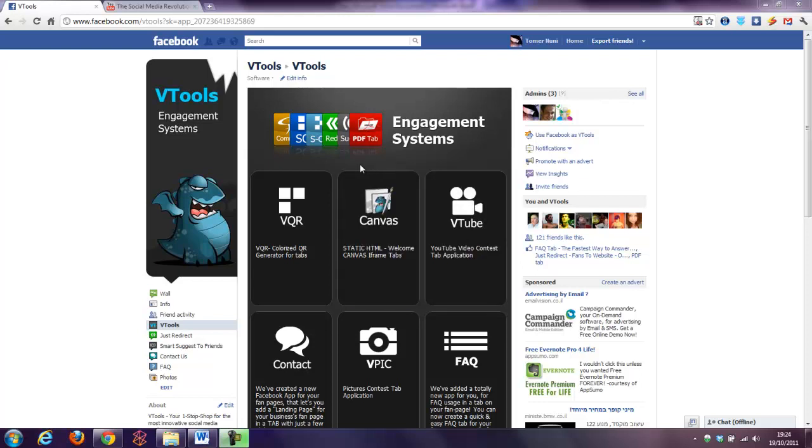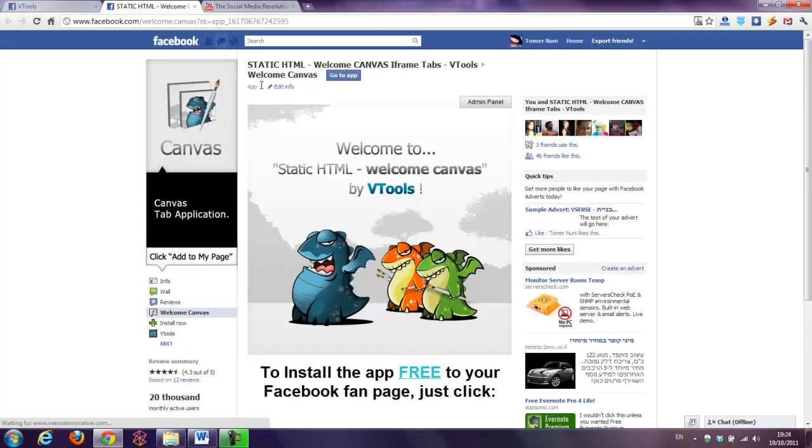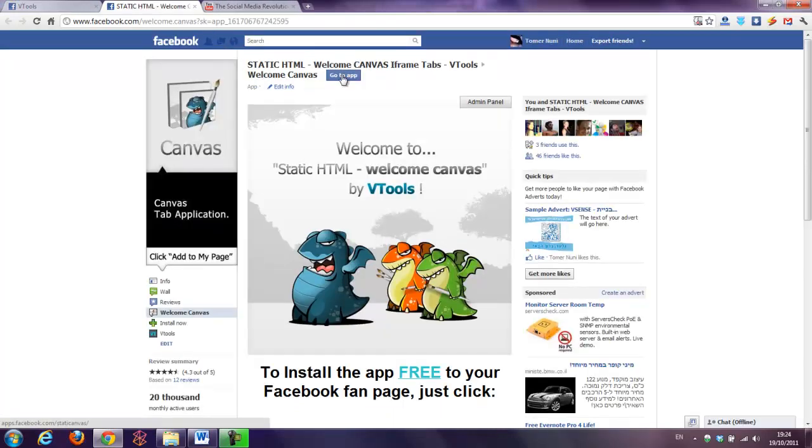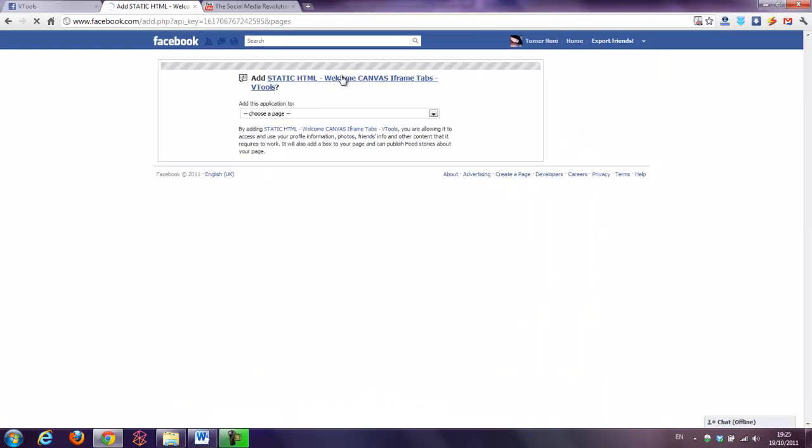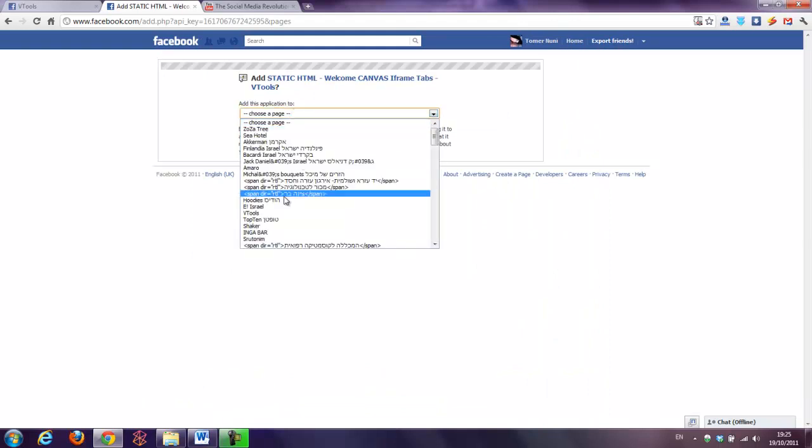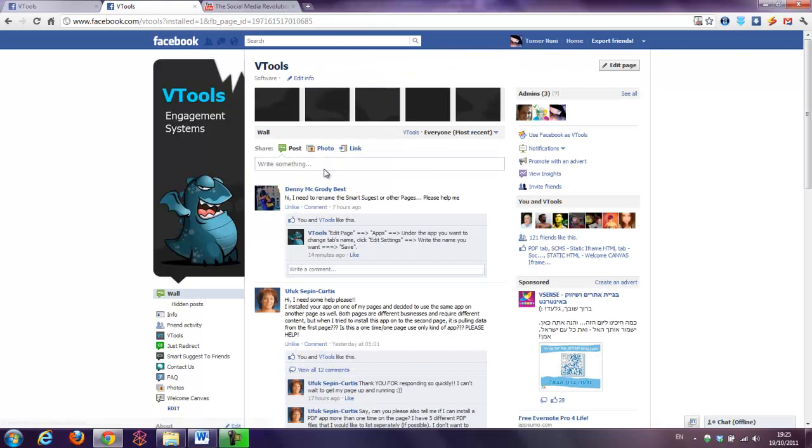So as always we'll go to vTools fan page and then we'll go to vTools tab and we will choose one of the applications here. I will choose application profile now of the canvas application. Let's go to canvas, pressing application profile, go to app, choosing a page. I'm choosing vTools and I'm pressing the add button so I can have this tab in this page, pressing add and that's it. Tab added.